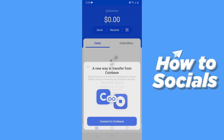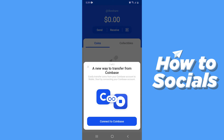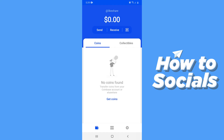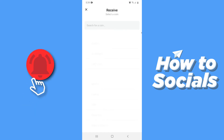Your account is created. You can connect to your Coinbase account at any time. Now close this window. To send or receive money, tap on Send or Receive. I'll tap on Receive to show you.